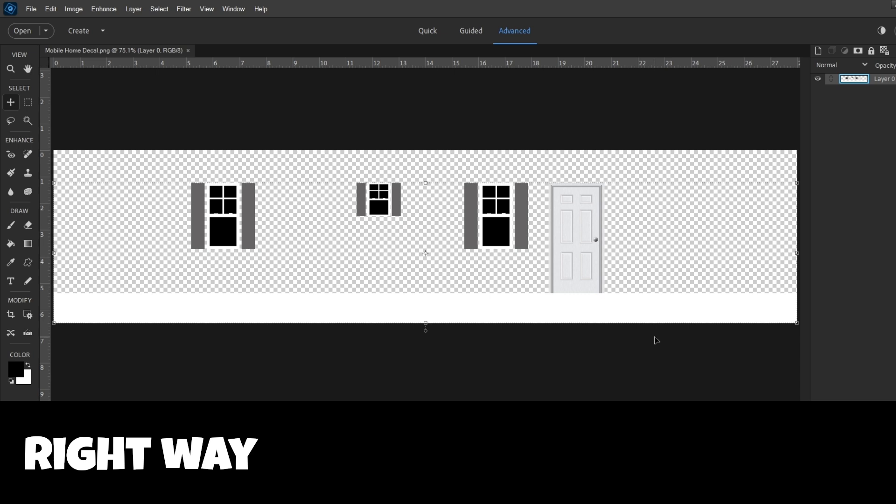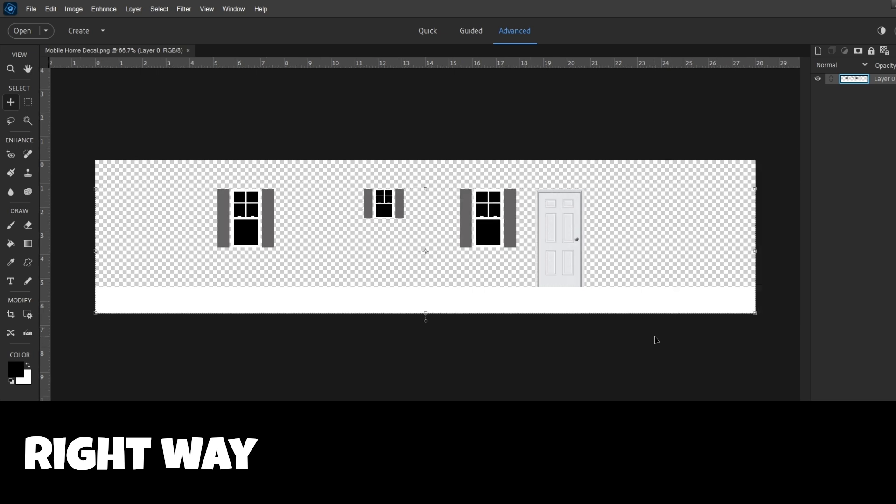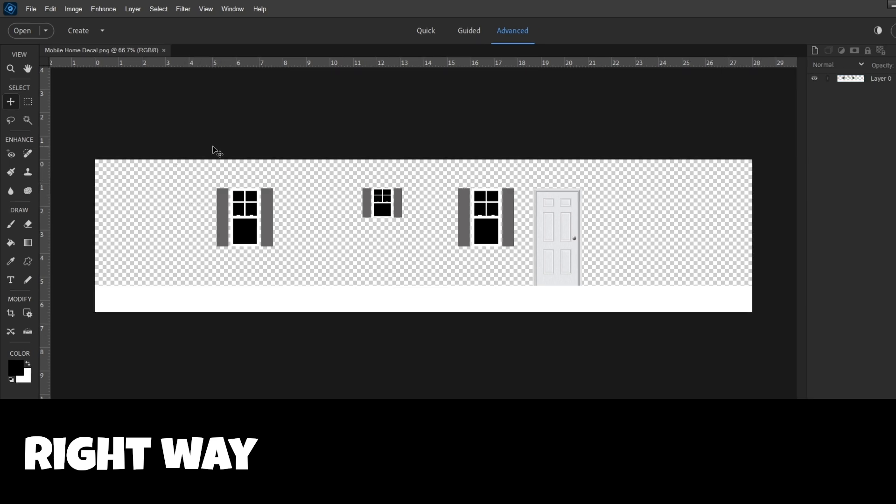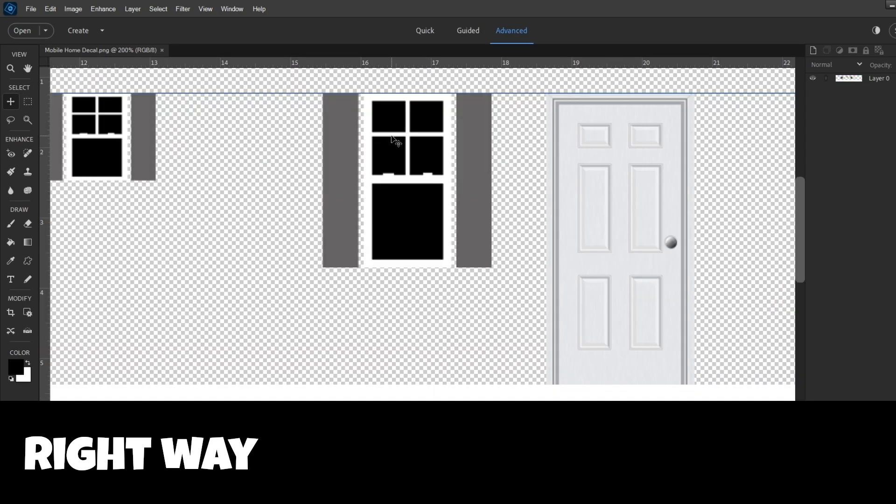Alright, so you just get on paint.net, which is free, or I'm using Adobe Photoshop here. Photo editing software. But just draw some lines and make a window here, you know.